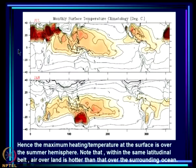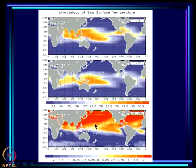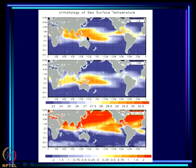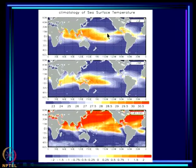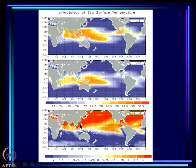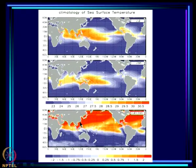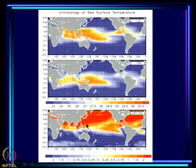An important feature: given the same latitude, land gets much hotter than the ocean — for example, Australia is much hotter than the ocean at the same latitude receiving the same radiation. Sea surface temperature also shows the maximum shifting from the northern hemisphere in July to the southern hemisphere in January. The difference between July and January SST shows a lot of heating of the northern hemisphere in July relative to January.